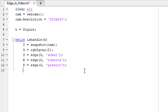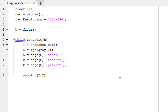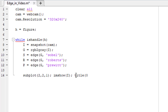Now we have edges detected using Roberts, Prewitt and Sobel edge detectors. I want to show these three edges and the original image on the same figure. We can use subplot to do that. Write subplot — we have four results to show, so take a 2x2 grid. This means there will be four elements in the subplot. Write 1 here, meaning the first element of the subplot. Then use imshow to show the original image stored in variable i, and give it a title that says 'Original Image'.